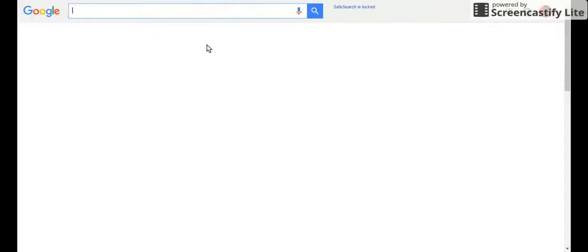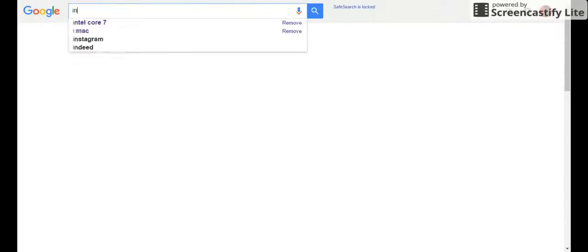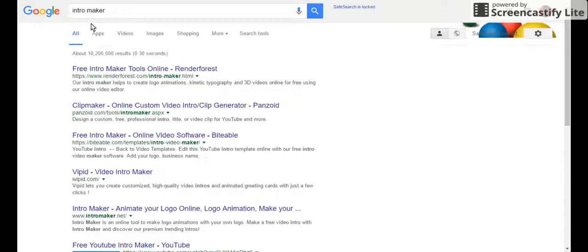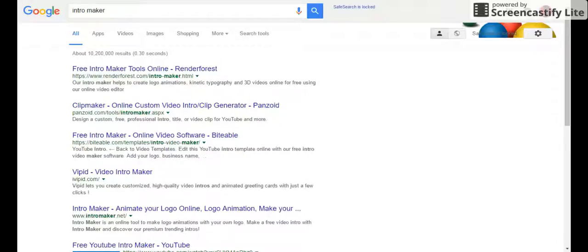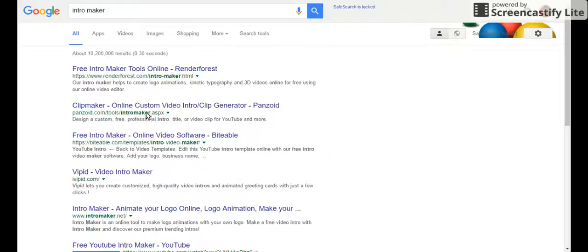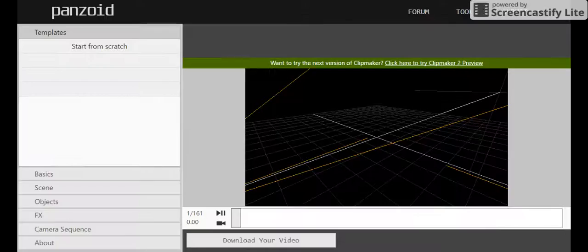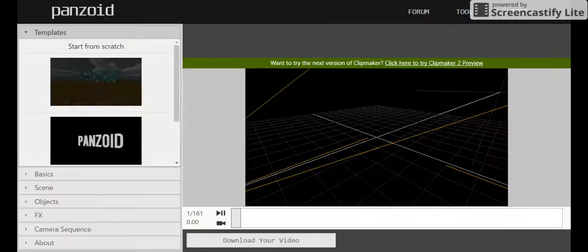Okay, no, that's not all. Intro maker. So people have asked me, where do you make your intros? And one of the best ones I've seen so far is called Panzoid. Let's go to Panzoid.com. Let me just do that. Just Panzoid.com. And I'll show you guys the full steps because I know how to do this.